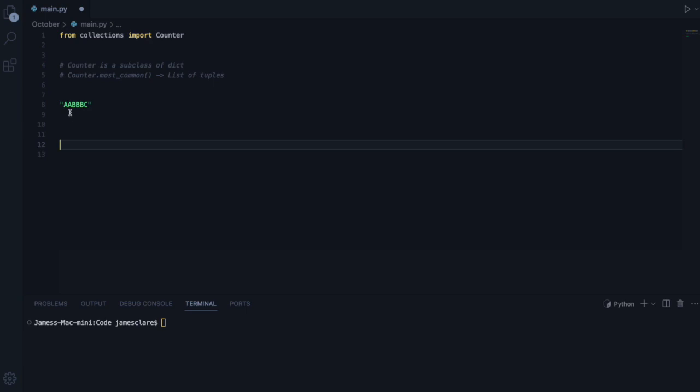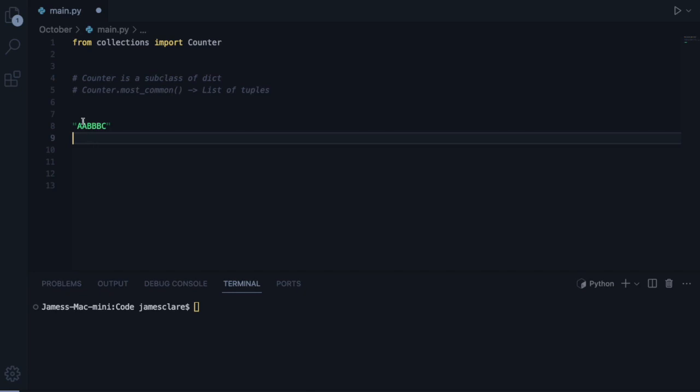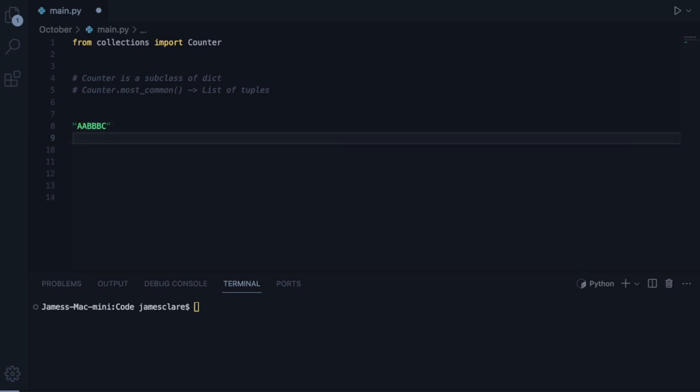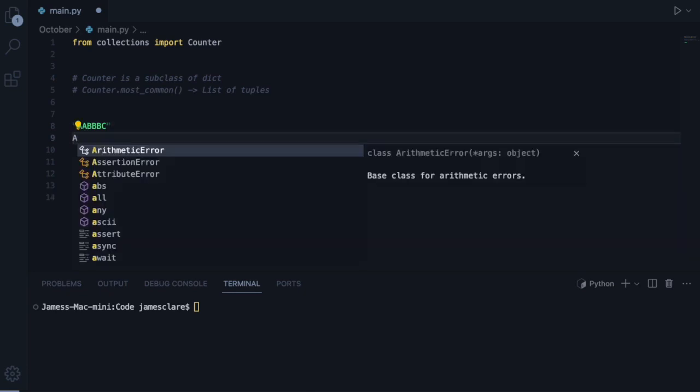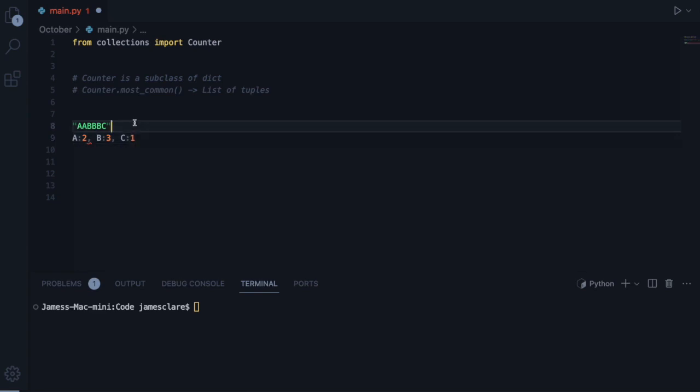Now a frequency table would basically be something that takes an iterable just like this, and will effectively give you the unique items and their counts. So in this case, A appears twice, B appears three times, and C only appears once here.